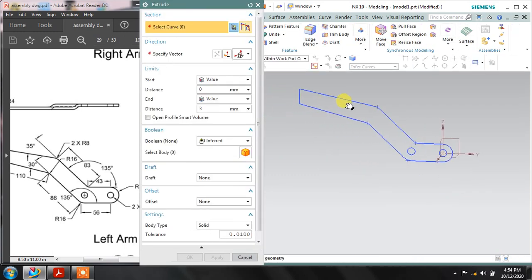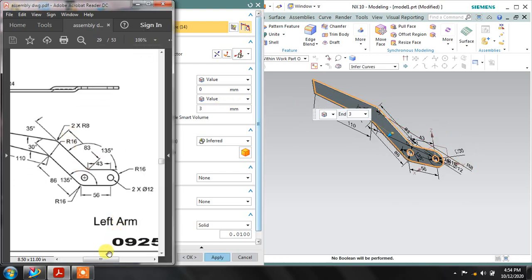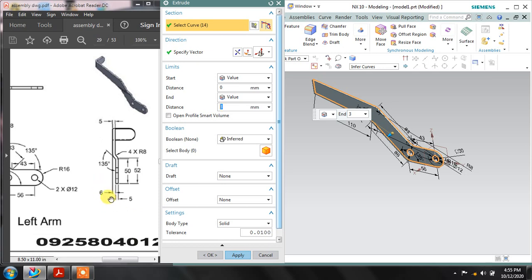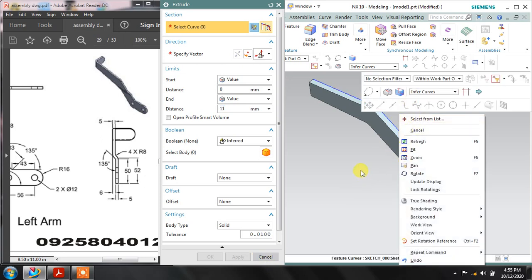Select extrude command — it is asking you to select the curve which you want to extrude. The extrusion value will be 11mm because it is 6mm and the rest is 5mm, so 6 plus 5 is 11. Assign 11mm dimension. The boolean operation should be inferred. Apply and cancel. Hide the sketch.